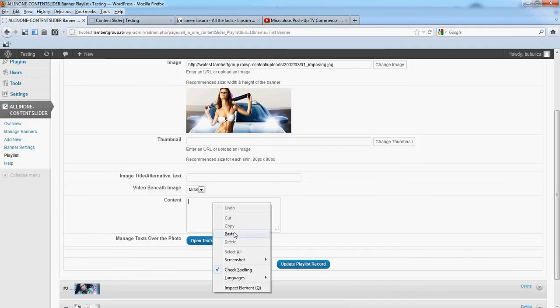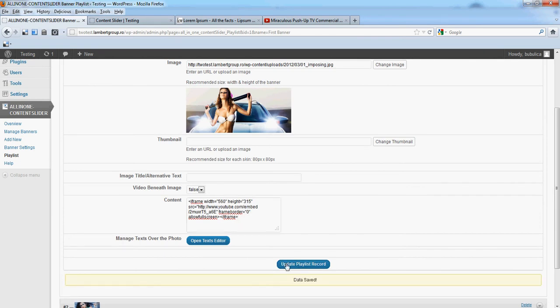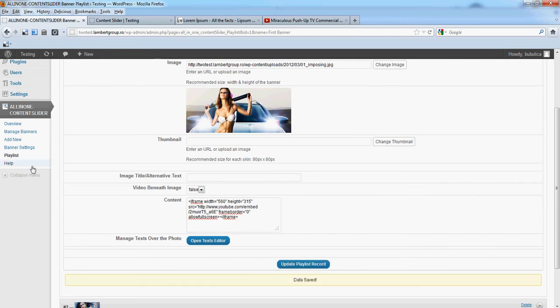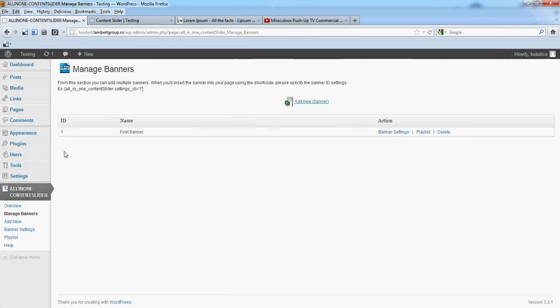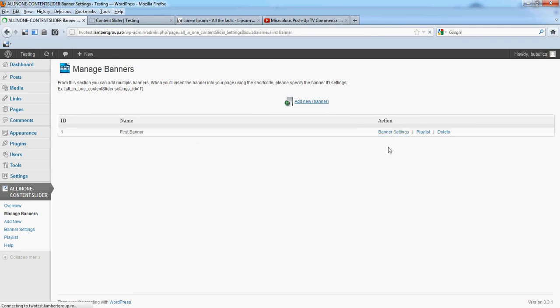Paste here, we'll update this image. Now for from banner settings you can see that our banner has 918 and 382 banner width and banner height.